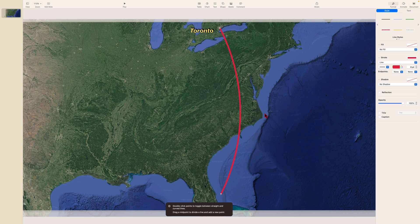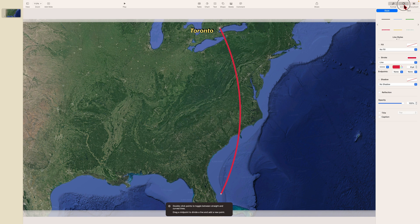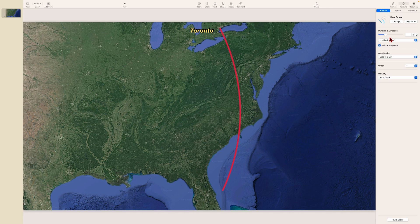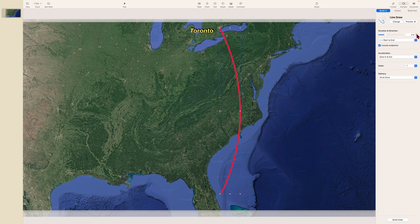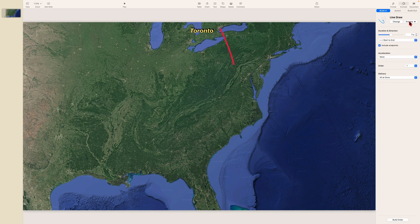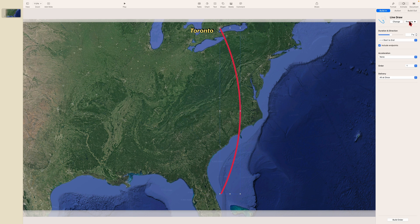The next thing we have to do is animate this line so it draws from Toronto down to its endpoint in Florida. We go to Animate, add an effect, and choose Line Draw — you can see it works. I'm going to set the duration to about seven seconds. We want it to go start to end with no easing, just a straight constant movement from one end to the other. We preview it, and that's about the perfect speed for this particular animation.